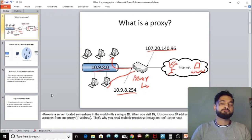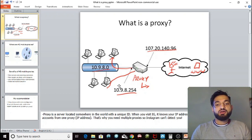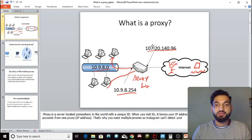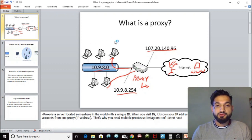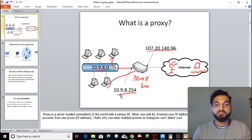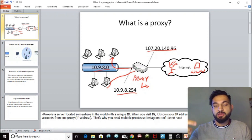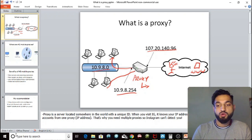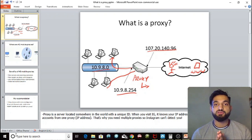What exactly is a proxy? Essentially a proxy is a server located somewhere in the world that has a unique IP address. Here are different computers using the proxy — me, you, Thomas in Australia — all different people using that proxy. We all have different IP addresses, but once we use this proxy we all share the same IP address, masking our real IP to make it look like we're situated somewhere else in the world.